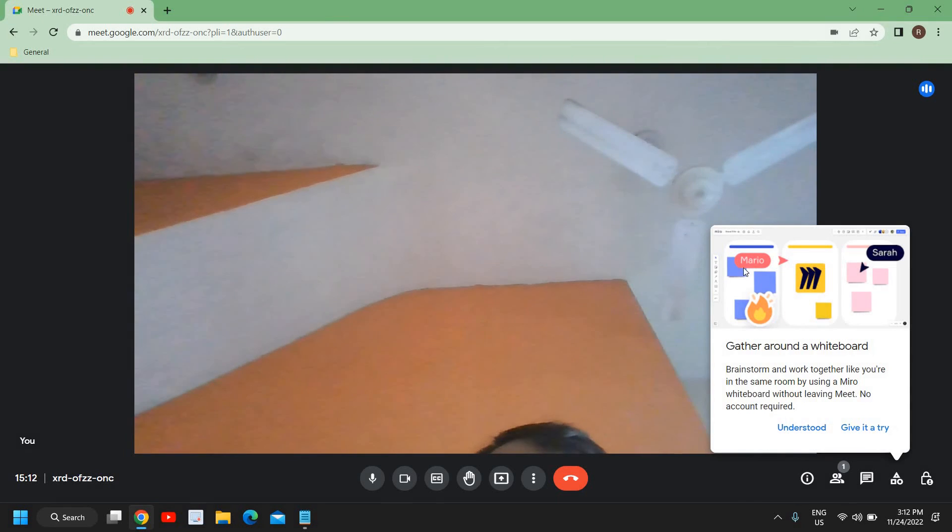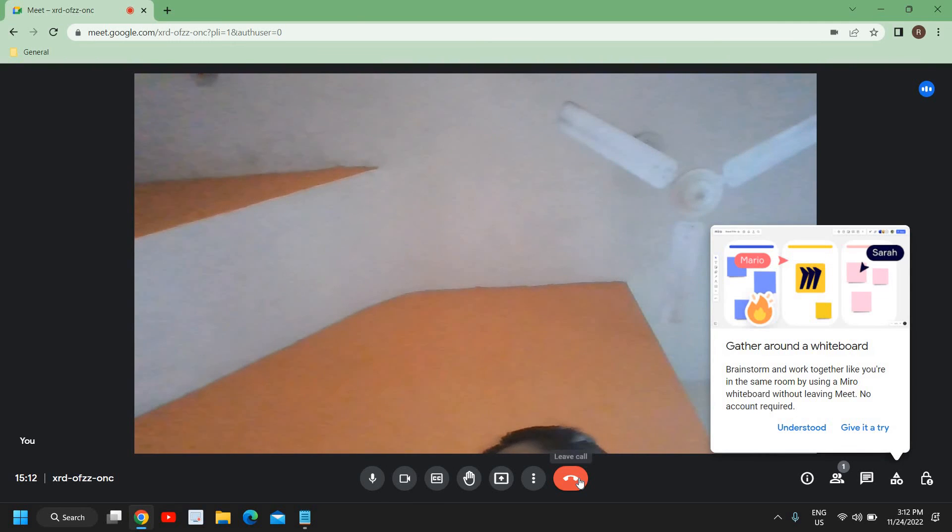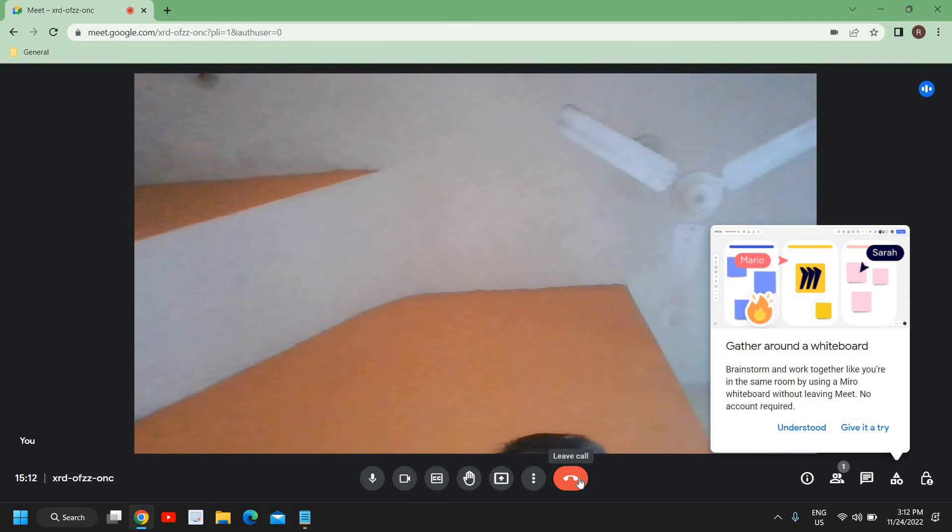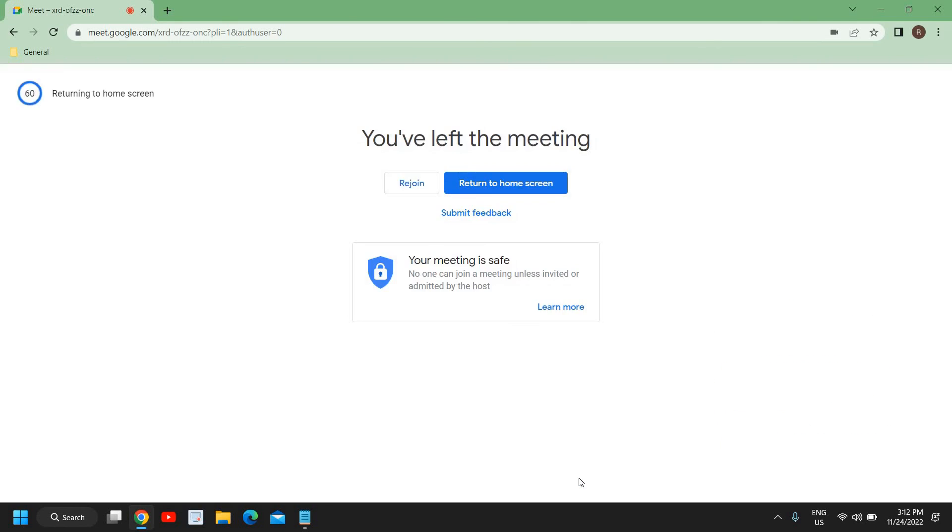Once you are done, you can start working with this Google Meet. I hope you have enjoyed this very short tutorial. I'll see you in the next video, have a wonderful day.